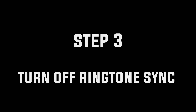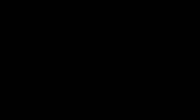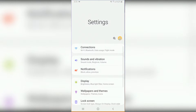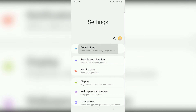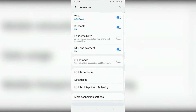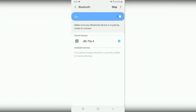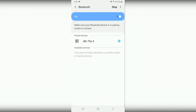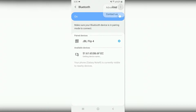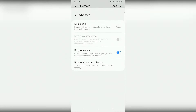Step 3: Turn off Ringtone Sync. For this, you have to go into your settings, go into connections, Bluetooth, hit the three little dots on the upper right corner, hit advanced, and then turn off Ringtone Sync.